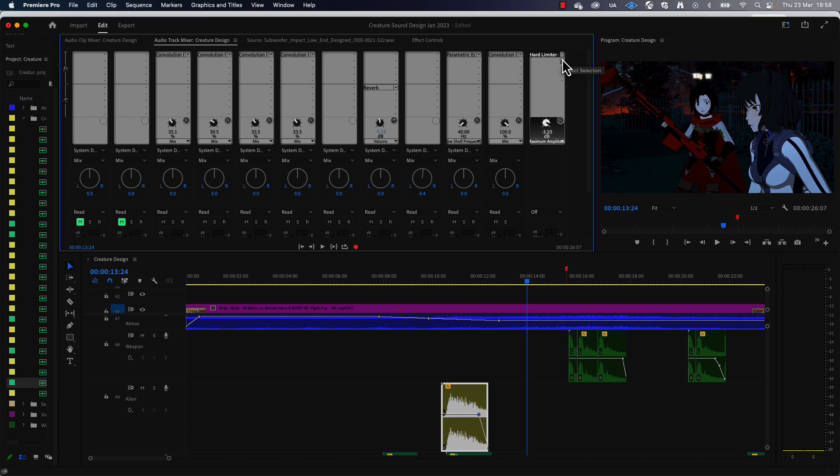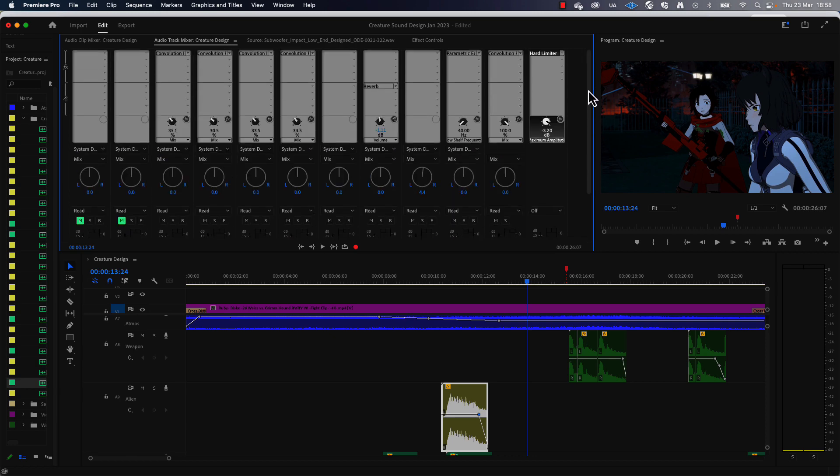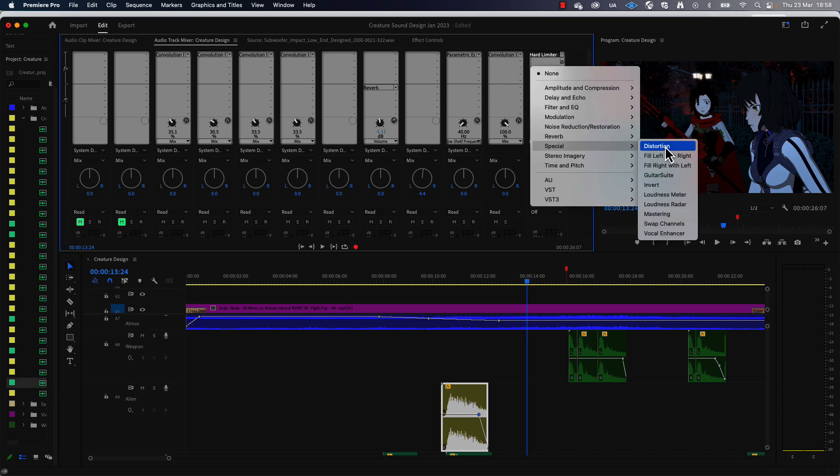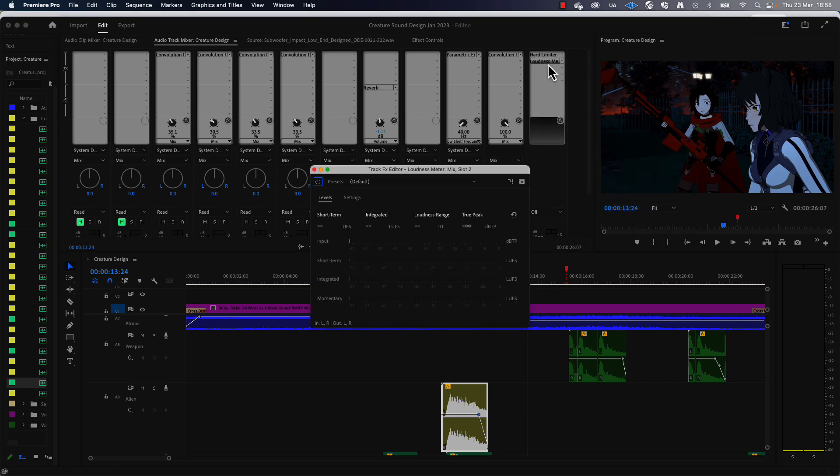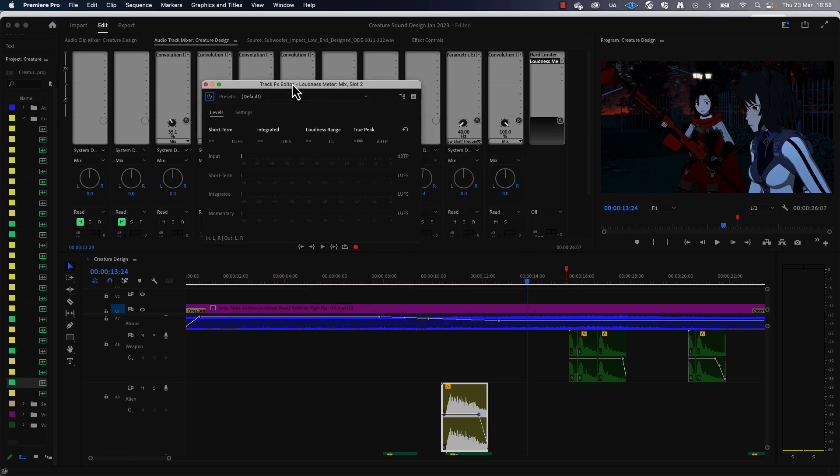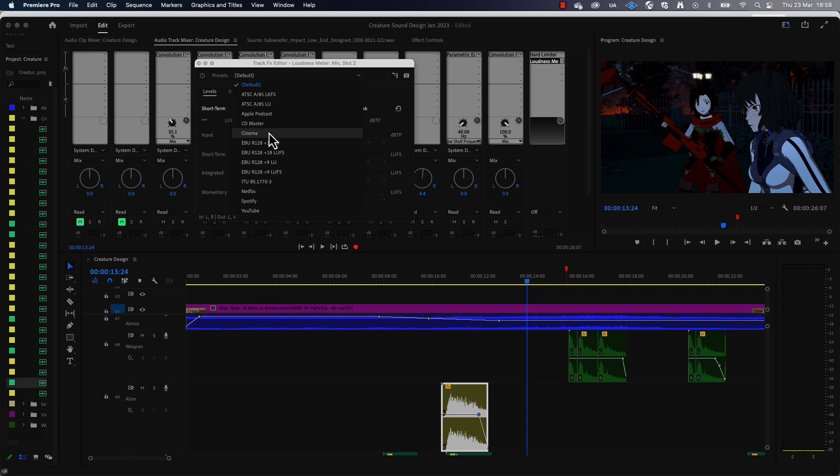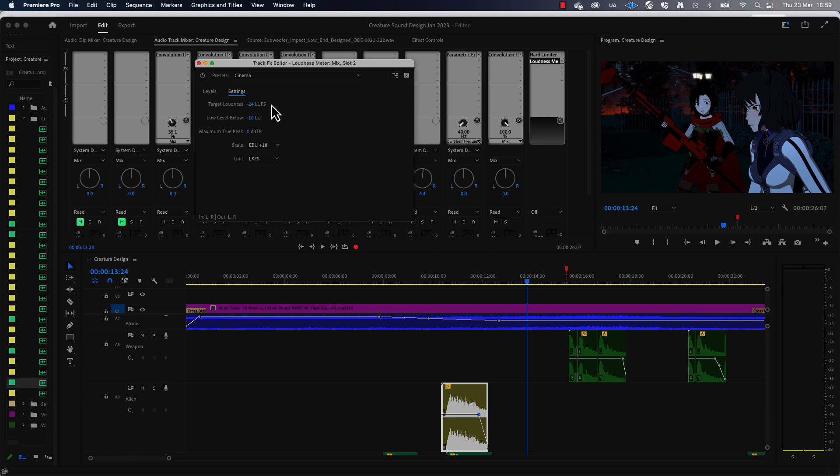That's how to use a limiter. Also wanted to show you a loudness meter, so if you click on another of these empty slots—again it's in your mix track—so click on the next empty slot and go to special and you'll be able to see a loudness meter. So again, double click it, brings up the loudness meter. You've got various presets. If you are ultimately going to show your film in the cinema, then you want to be working to the cinema standards, and if you look at the settings here you can see the target loudness for cinema is minus 24 LUFS. Now don't worry about what LUFS are—it actually stands for loudness units full scale.